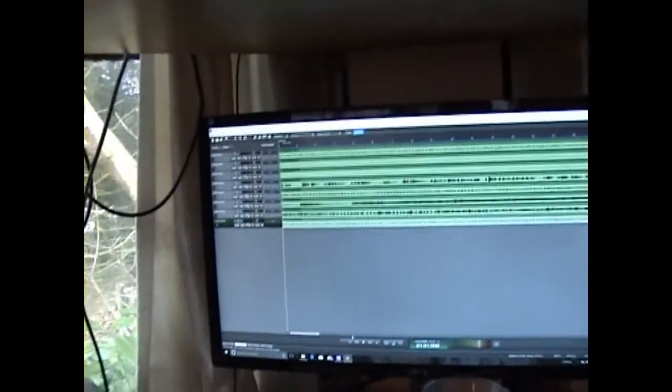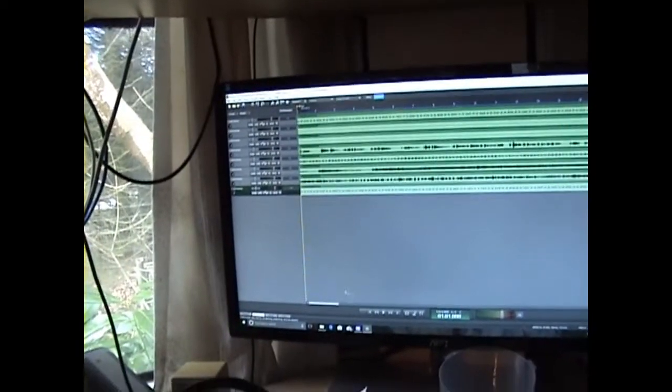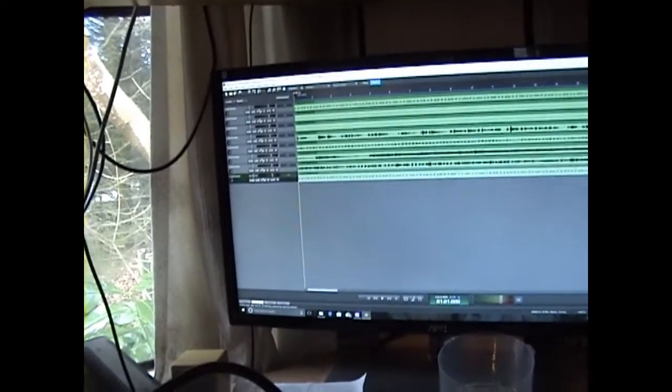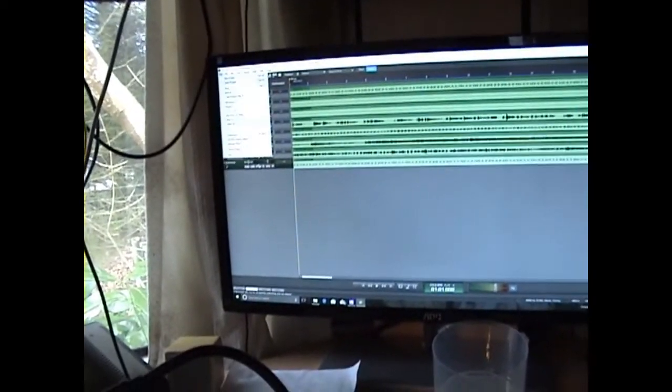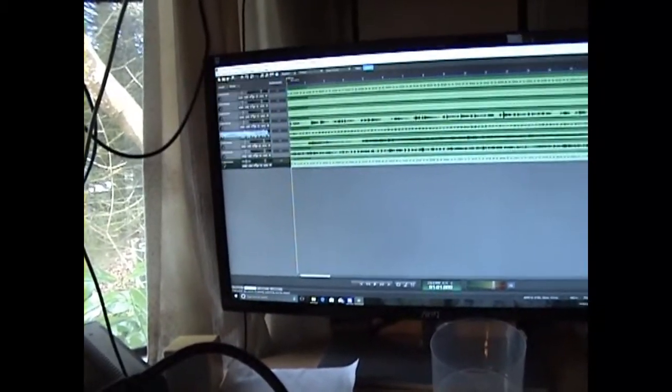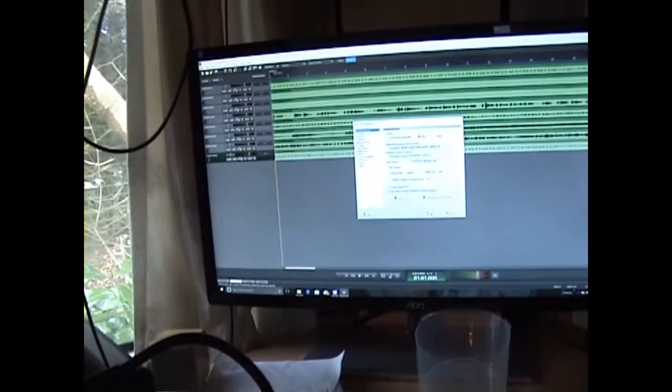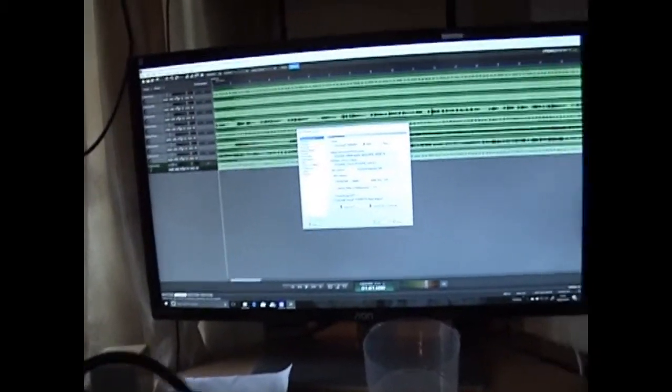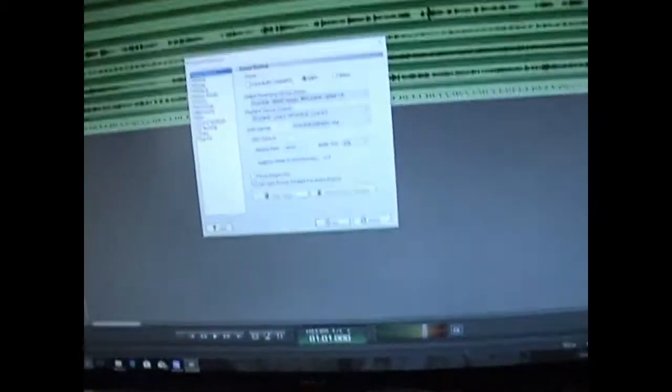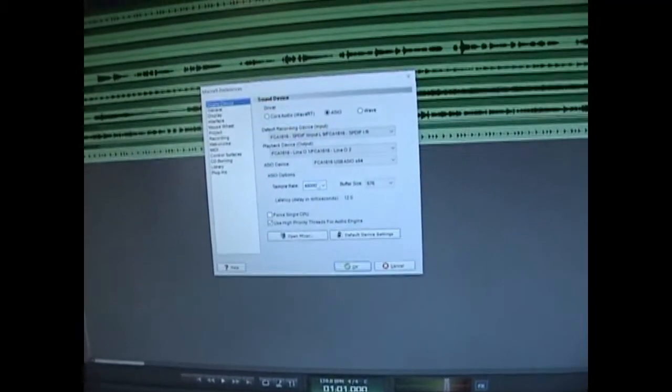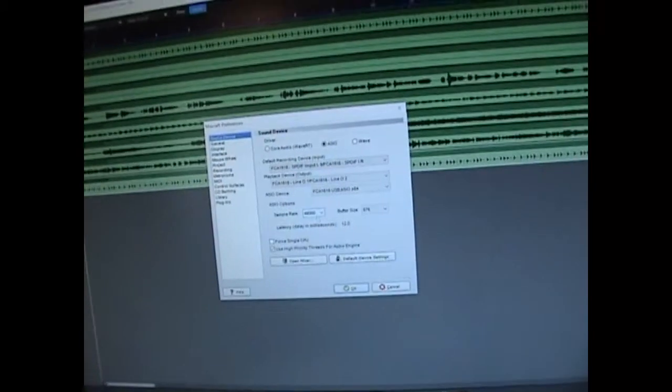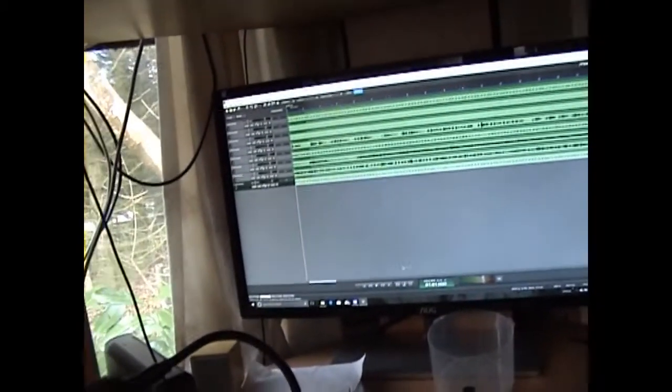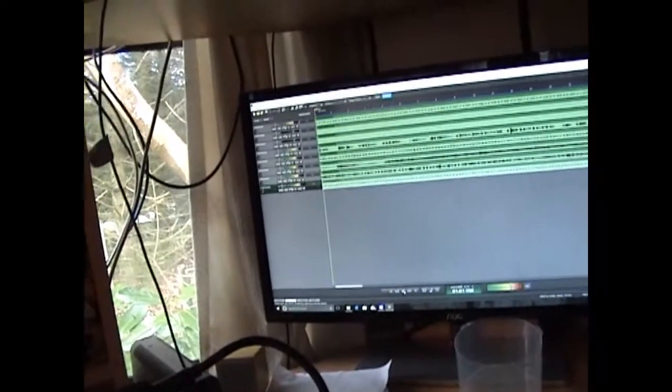So here are all my tracks laid out. I did have to go in my preferences and set my sample rate to 48000 before I could get any audio out of this. But here we go, look. Let's start.